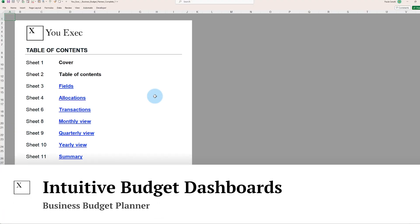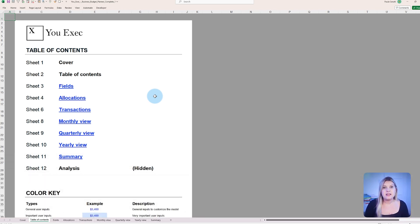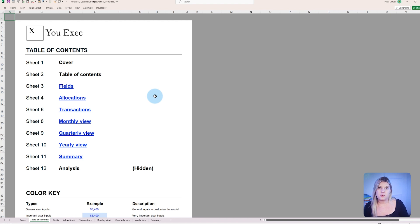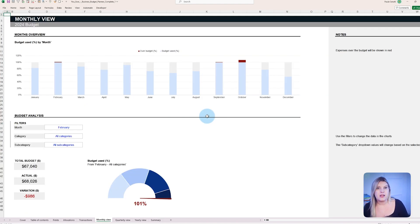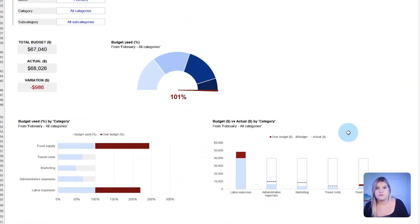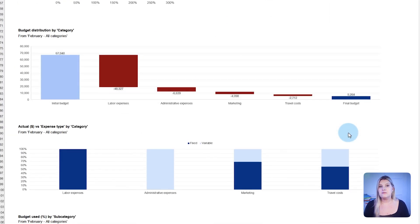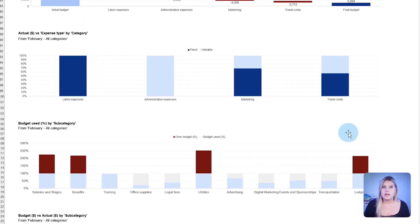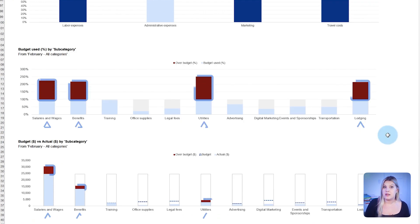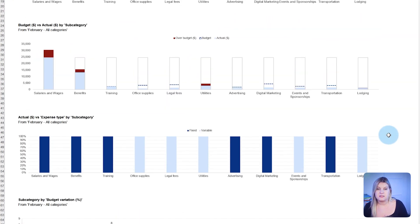A precise financial snapshot helps managers maintain control over their budgets. The dashboard in the Business Budget Planner provides an immediate, detailed breakdown of spending compared to the budget for each category. This facilitates quick detection of spending issues, allowing for timely adjustments.